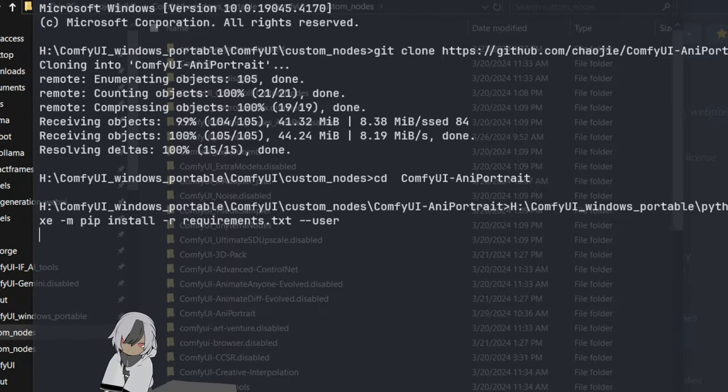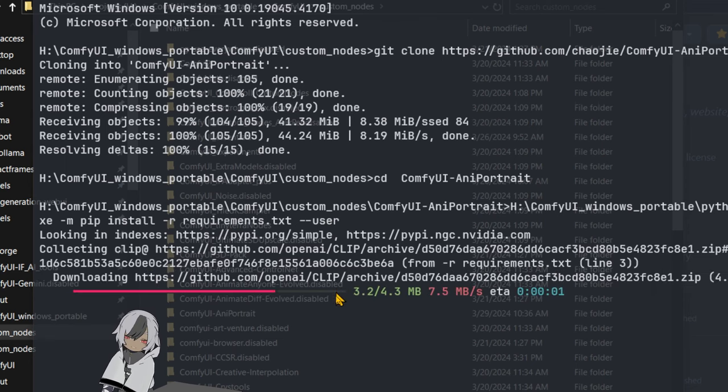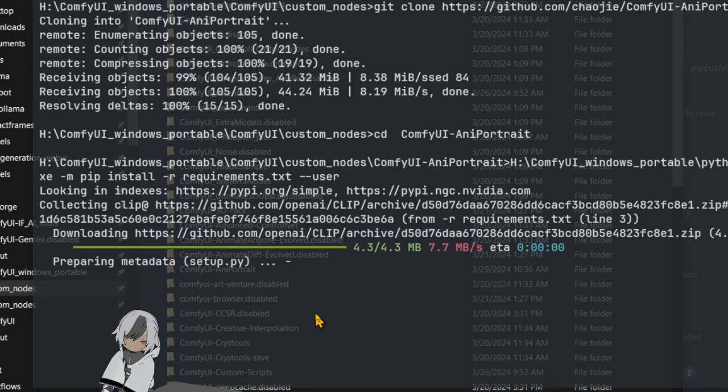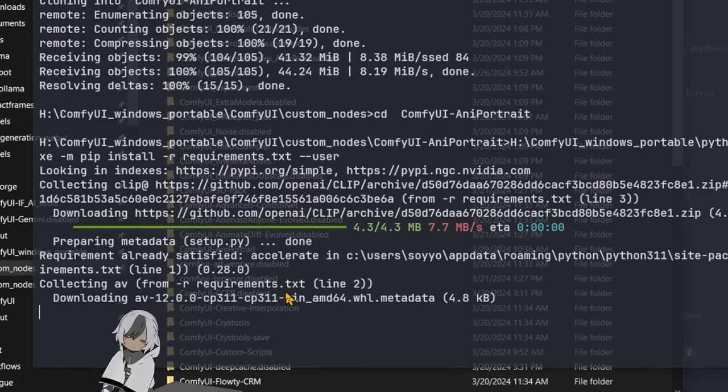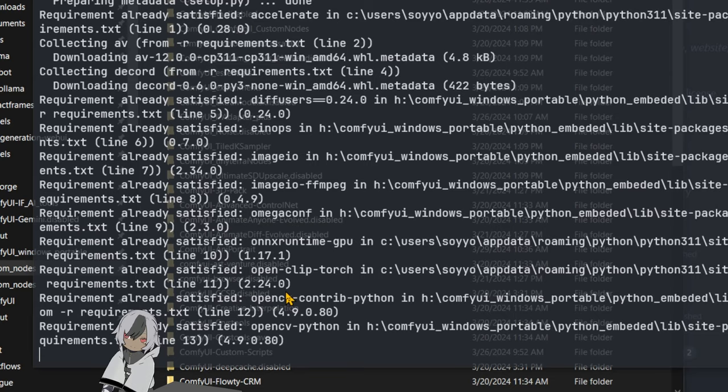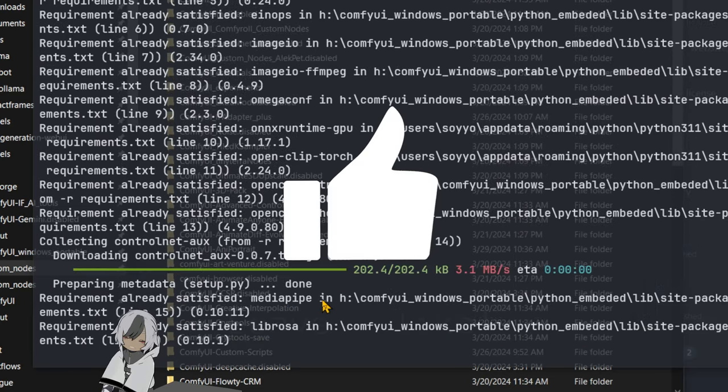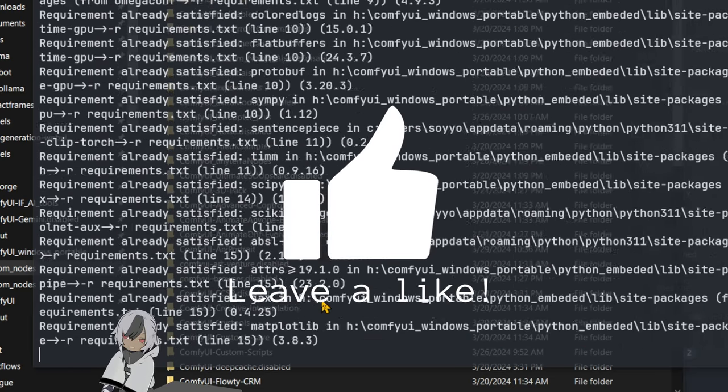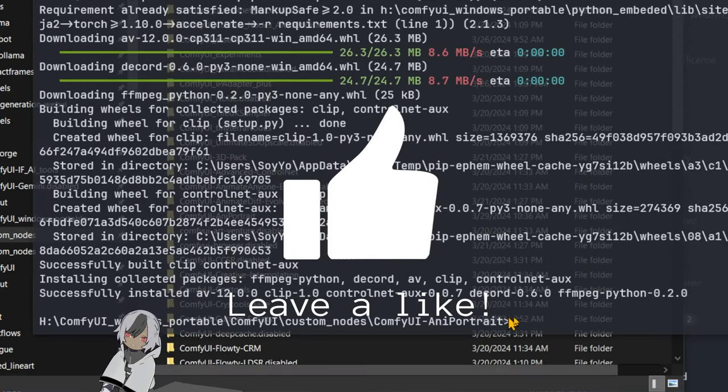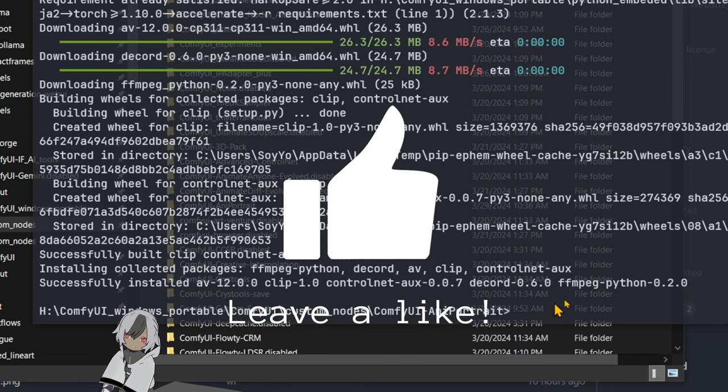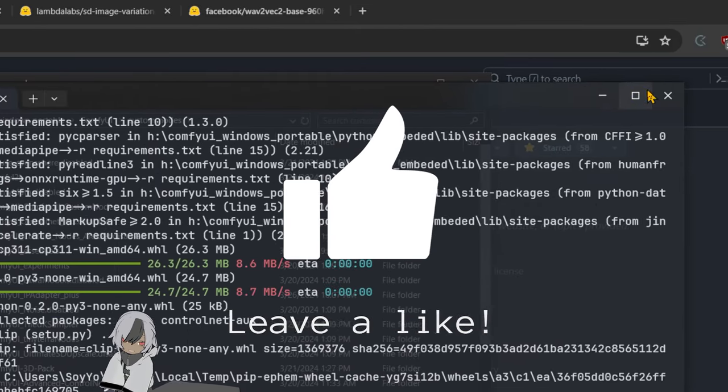Now we can do our Python portable thing, pointing to Python portable and installing the requirements. As you can see, everything started installing and I'm going to probably pause the video after this finishes if it takes a while.